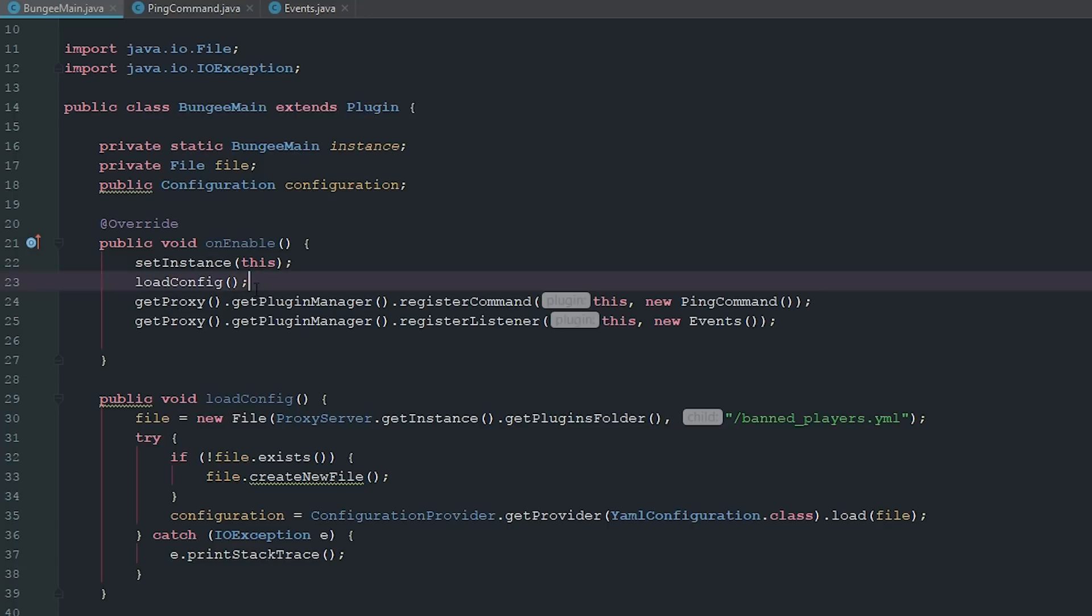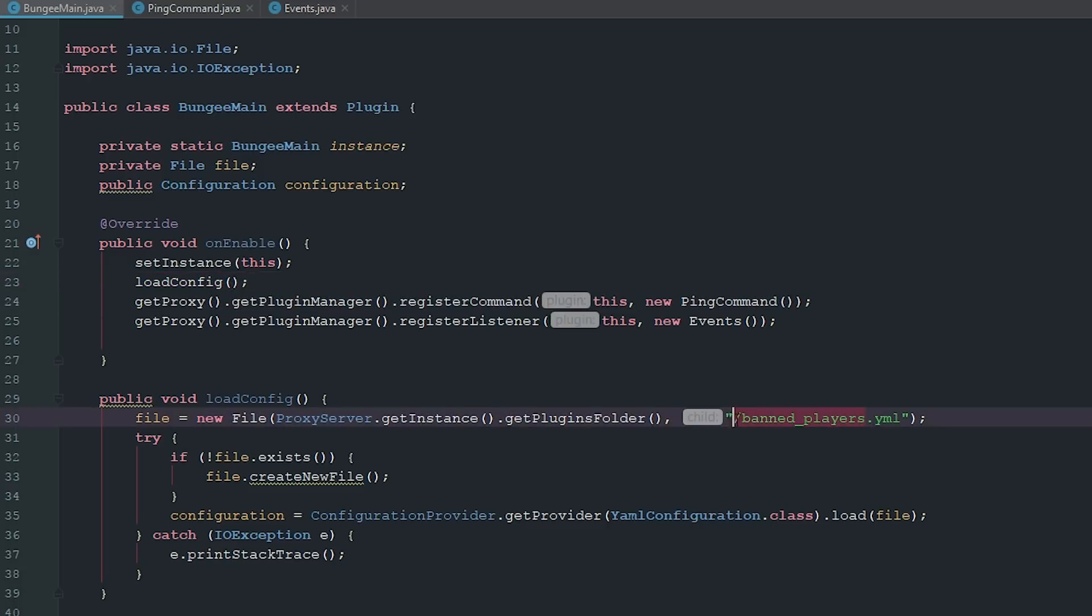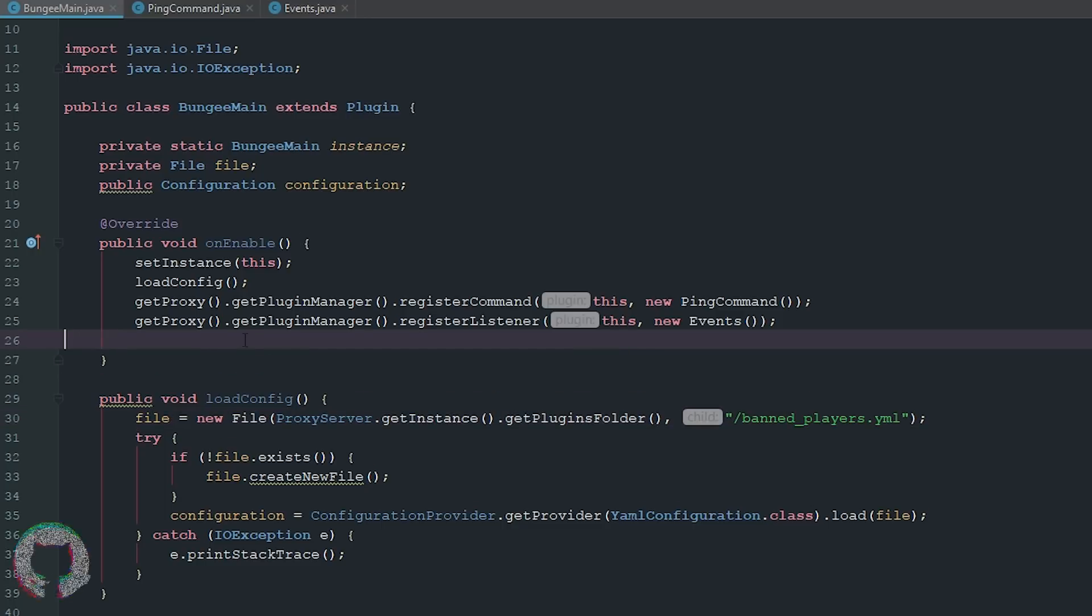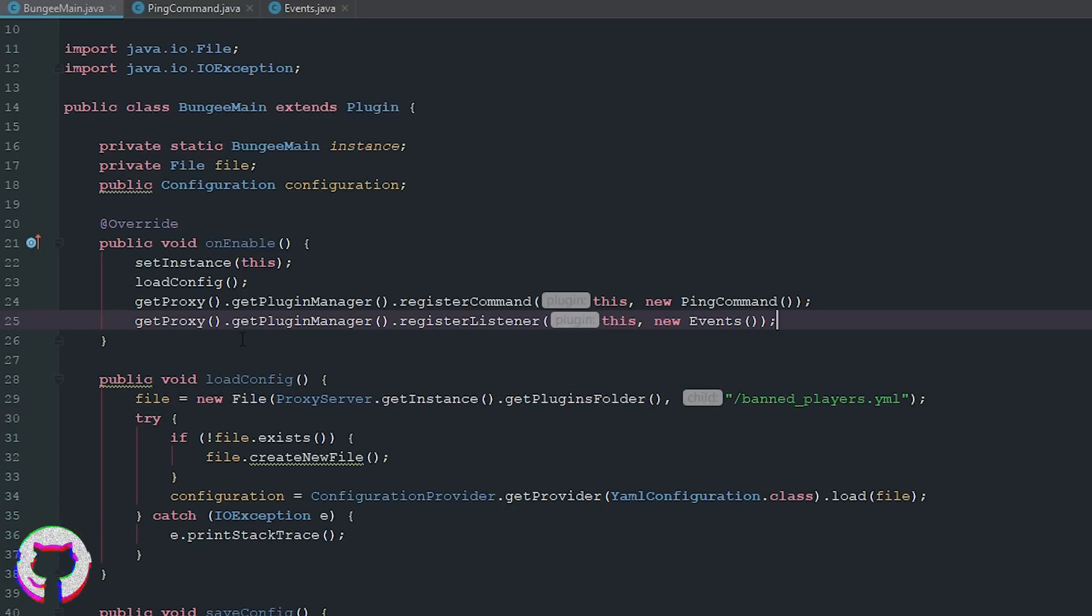Then I went ahead and put the load config right here in our onEnable and then I changed the filename to band players. So once again, all the code will be available for you guys on GitHub.